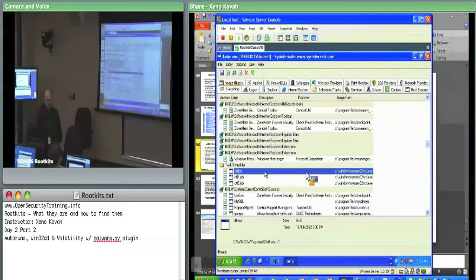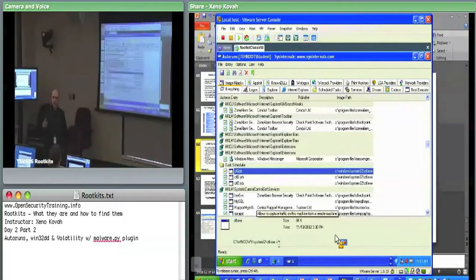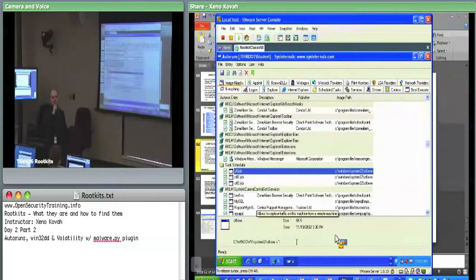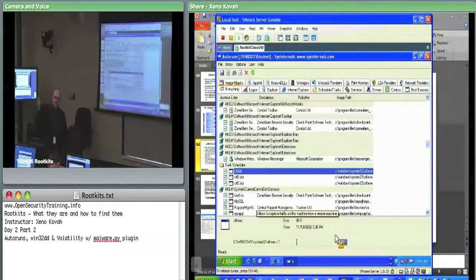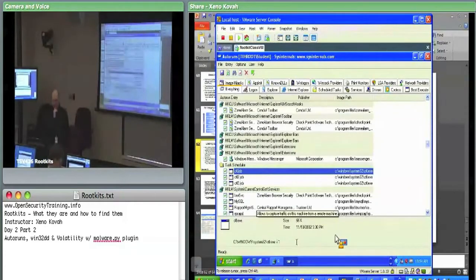The user-space thing loads up and actually uses the Service Control Manager — I believe it creates a random name for the service, loads it up, gets into kernel, immediately copies itself to dynamically allocated memory, and then the user-space thing waits a couple seconds and unloads it. So it's just some randomly named thing so you would have no association with it.